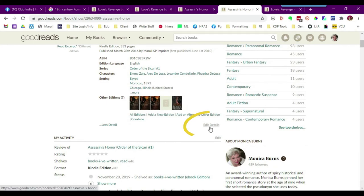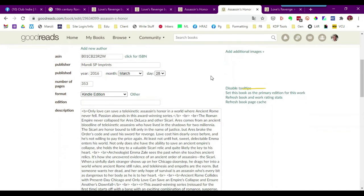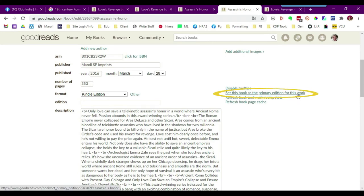You want to click edit details. You're going to scroll down this set of options here and you're going to click set this book as the primary edition for this work.